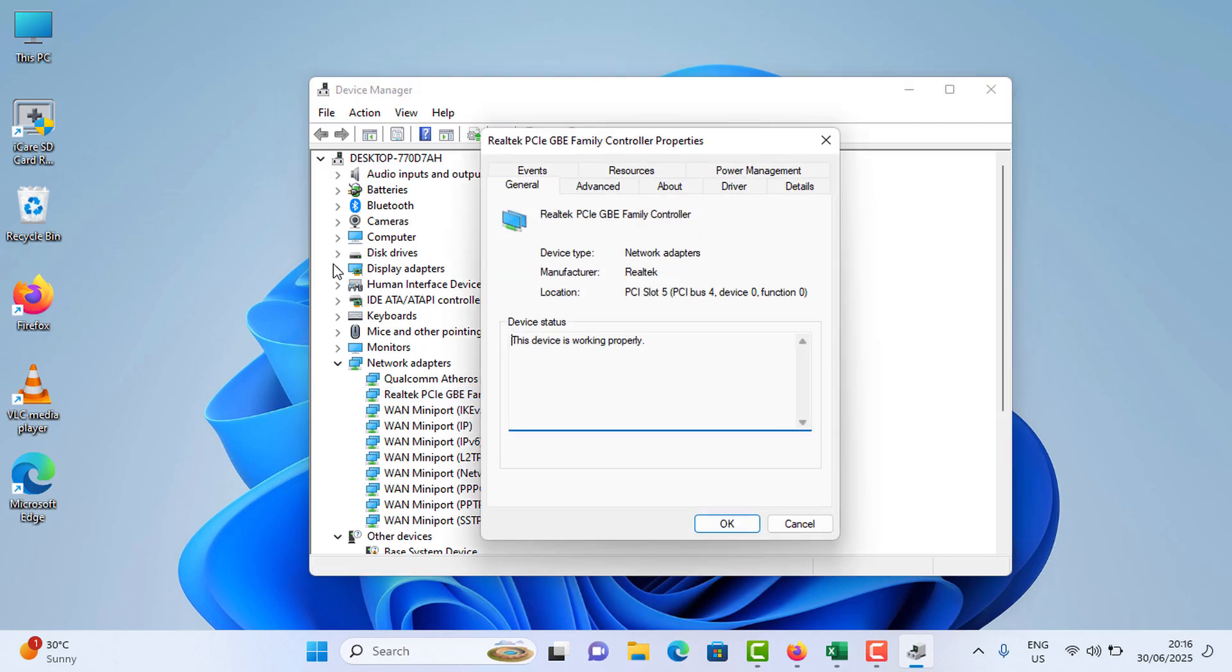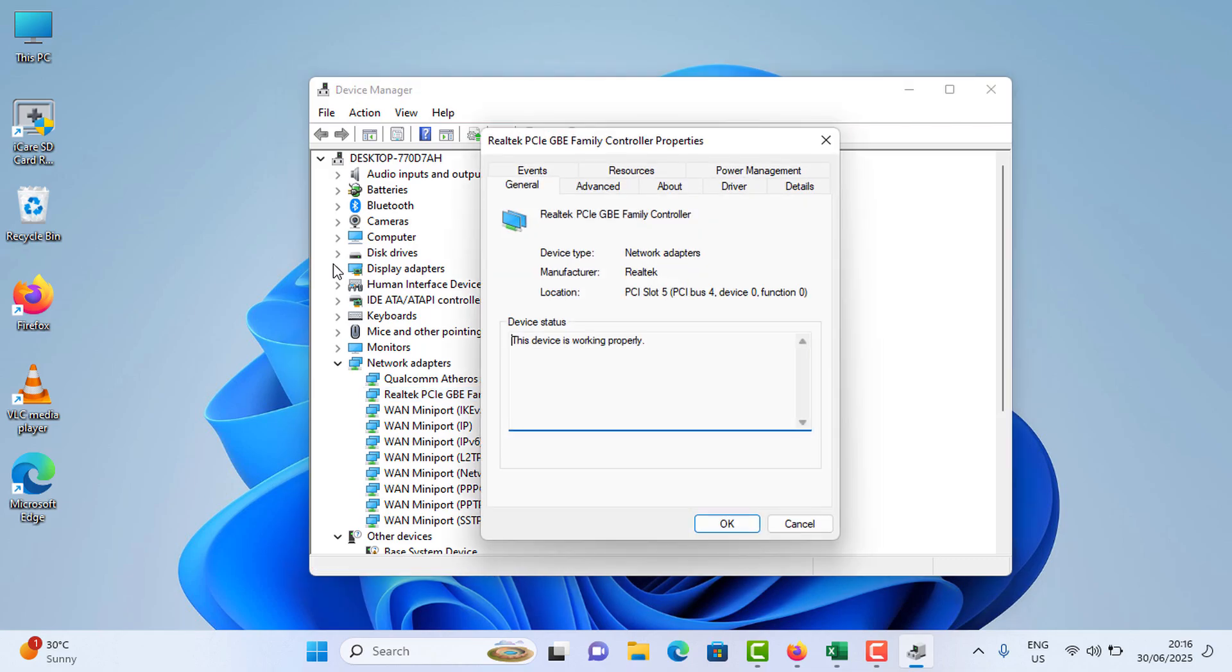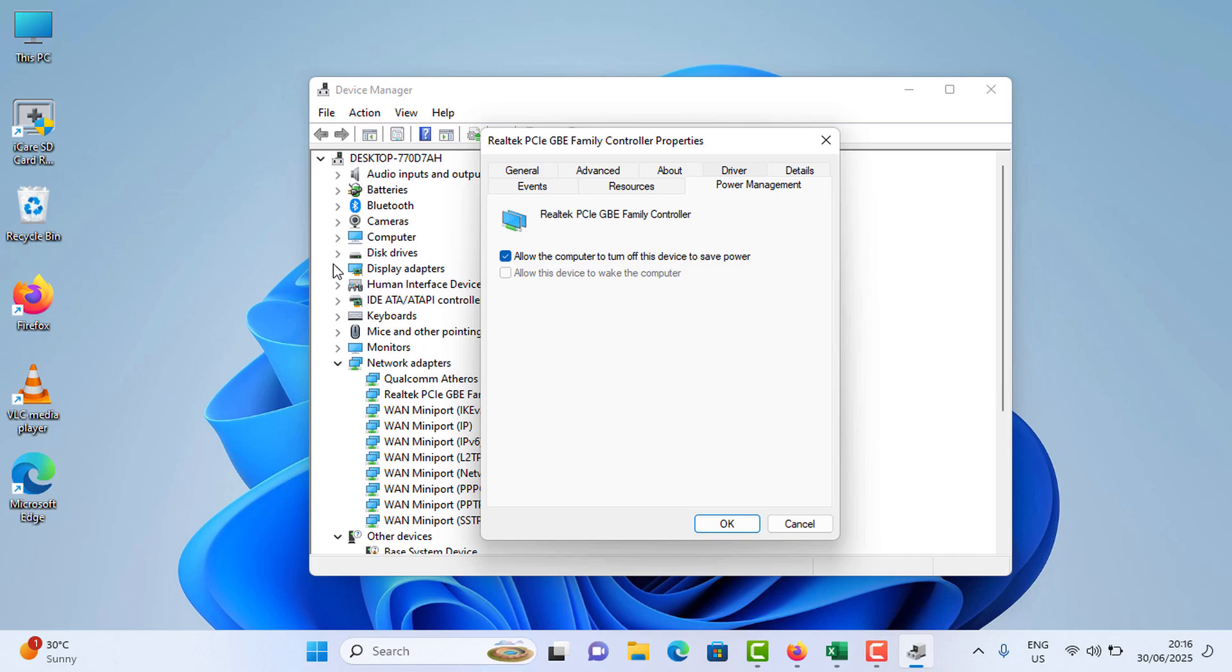Now this time you need to go to Power Management option. Untick the 'Allow the computer to turn off this device to save power' option and tap on OK.